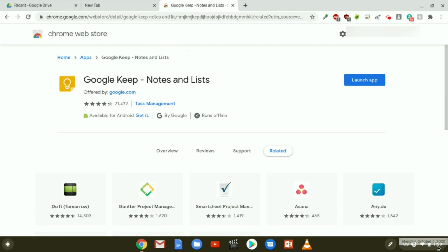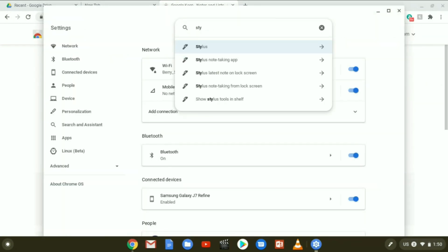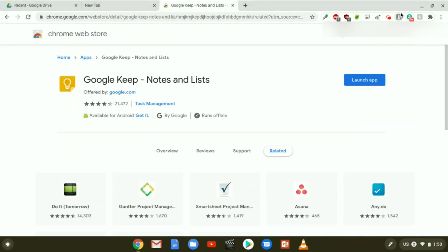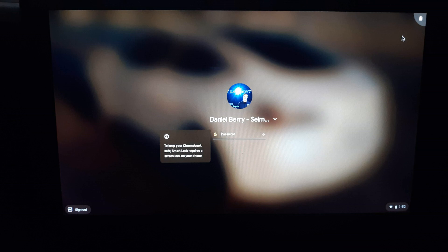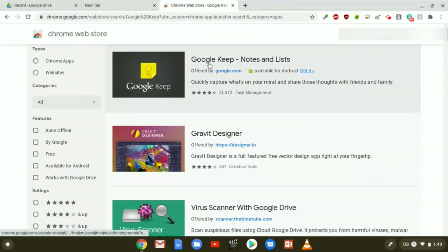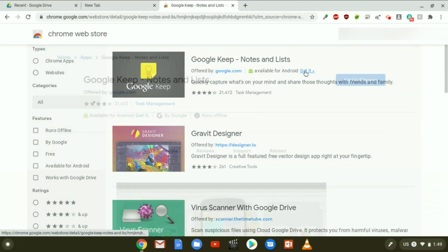Then go down, click on the time, and open up your Settings. Once Chromebook settings opens, type Stylus in the search box and click it. In the stylus settings, you'll notice the Note Taking App is set to Google Keep — that's what we want. Below that, Lock Screen Notes shows Enable Note Taking from the lock screen is enabled, and Keep Latest Note on the lock screen is also enabled. Close off your settings and an icon will appear in the upper right-hand corner of your lock screen. Simply click it, use your stylus, and take any notes you want. All you need to do is install the Google Keep app to take advantage of this feature.